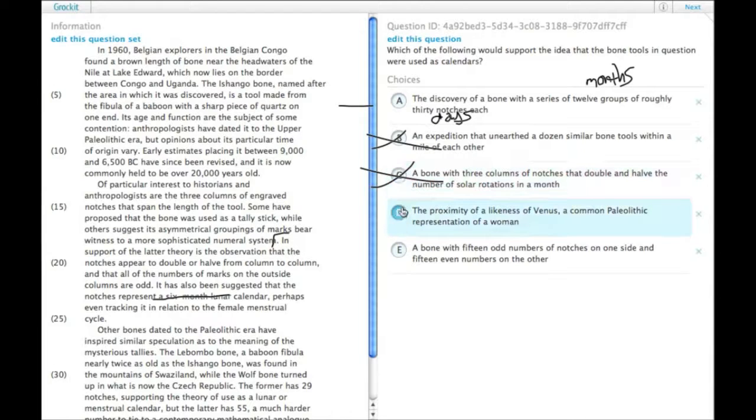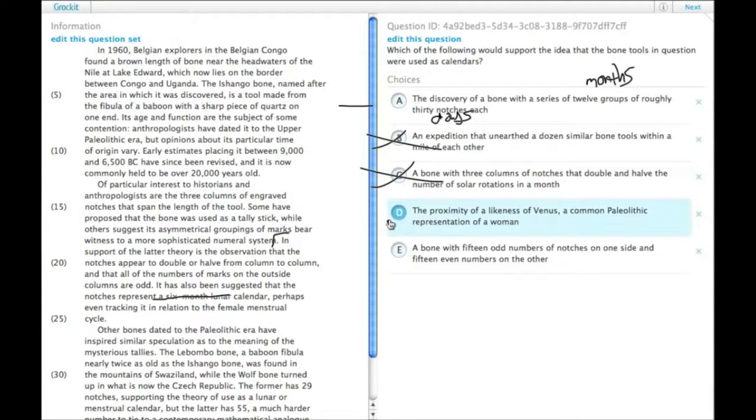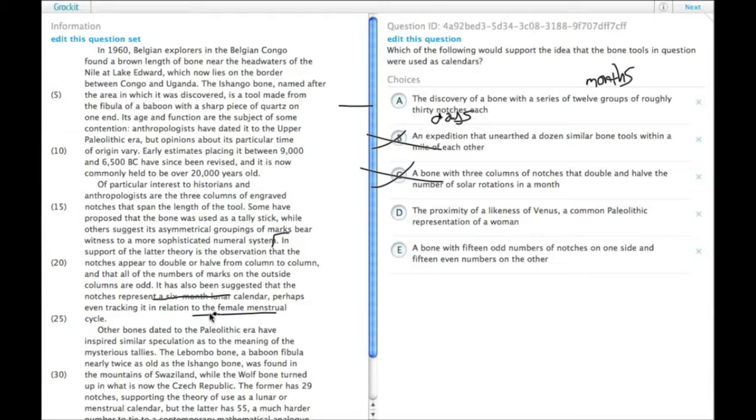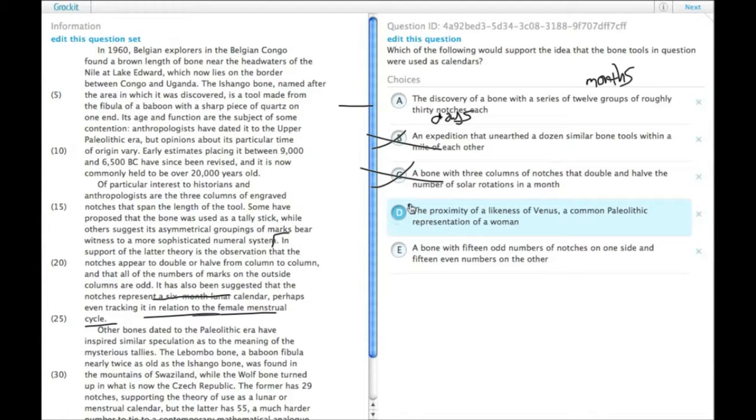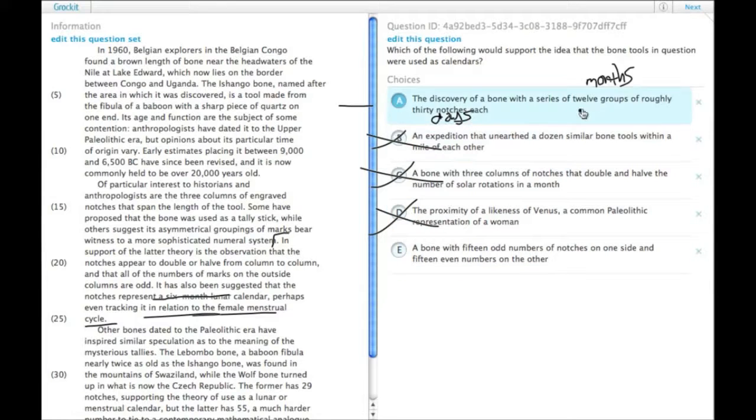D, the proximity of a likeness of Venus, a common paleolithic representation of a woman. There is this idea that it's tracking a female menstrual cycle, but that's not the same thing as a calendar, so this is less good, certainly less good than something that has months and days on it.